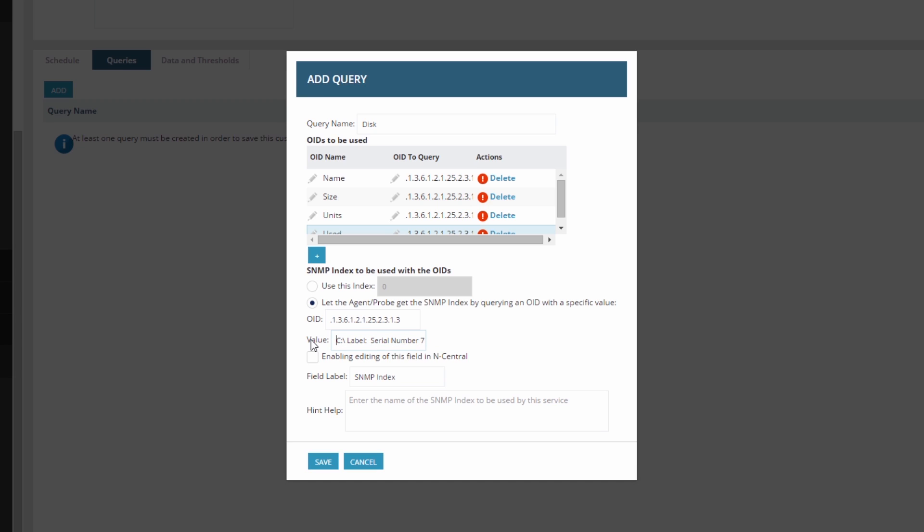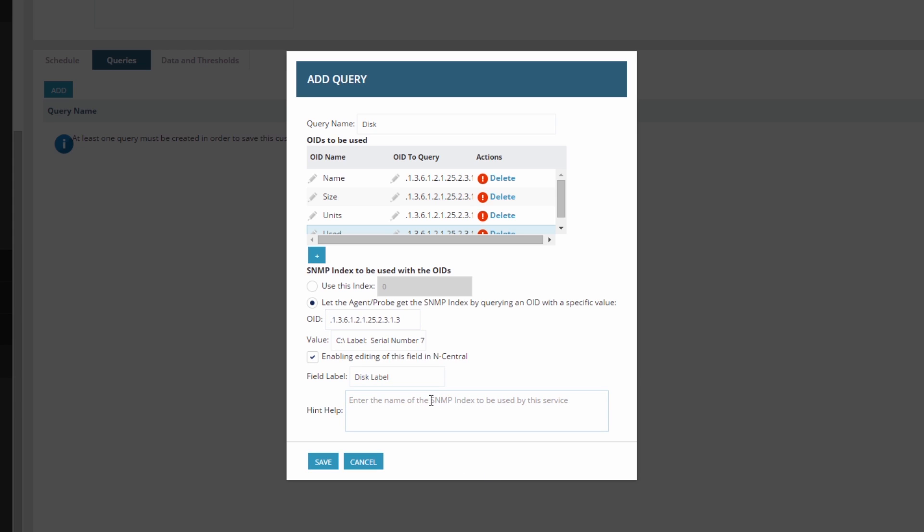To use this service for other disks, we can enable editing. Enter a good Hint Help for the next technician who uses a service you built.